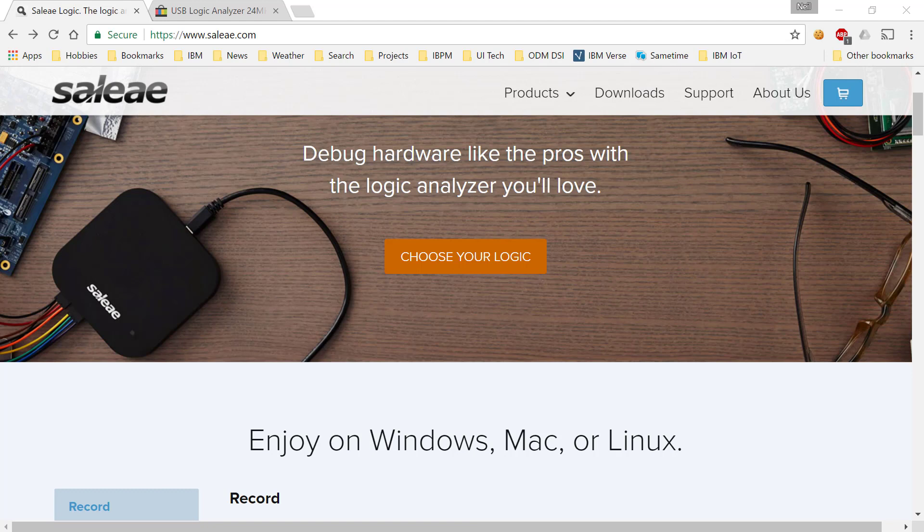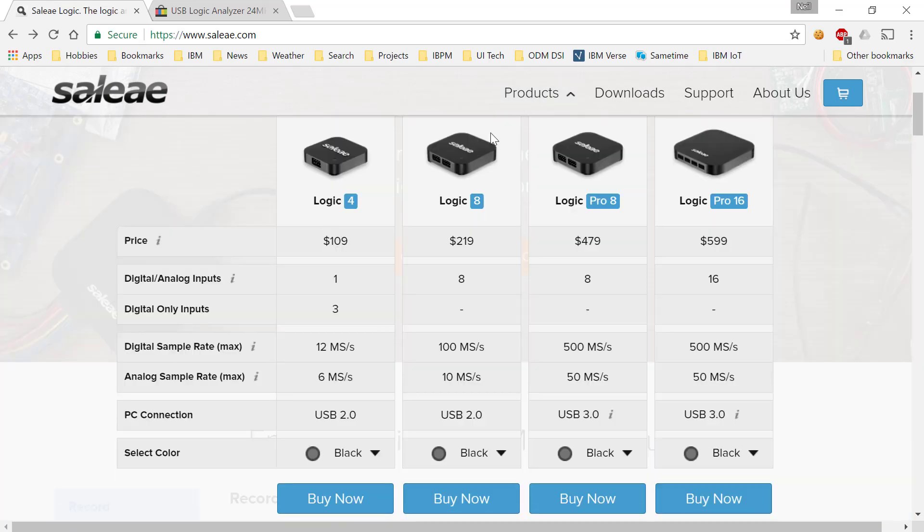Now logic analyzers come in all shapes and forms. One of the best on the market is the Saleae logic analyzer. They make a number of excellent products around the $100 mark or above with excellent hardware.